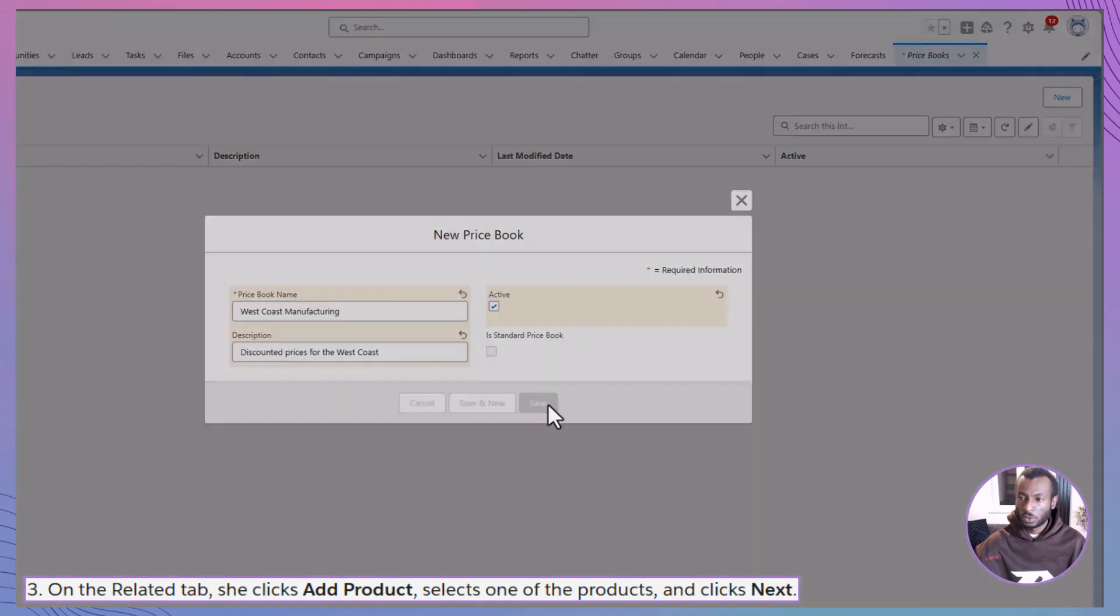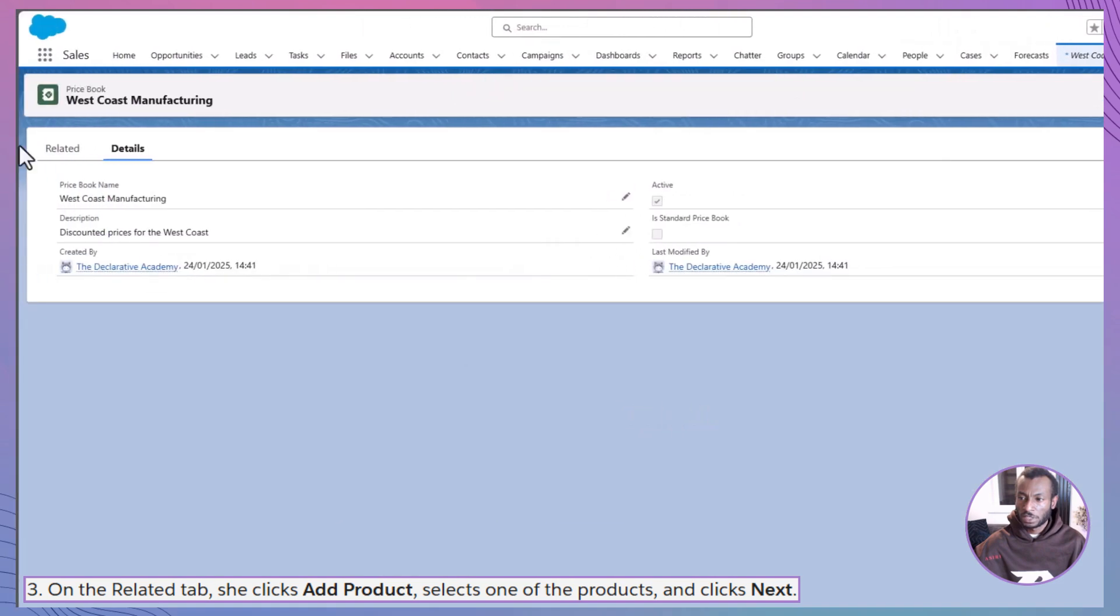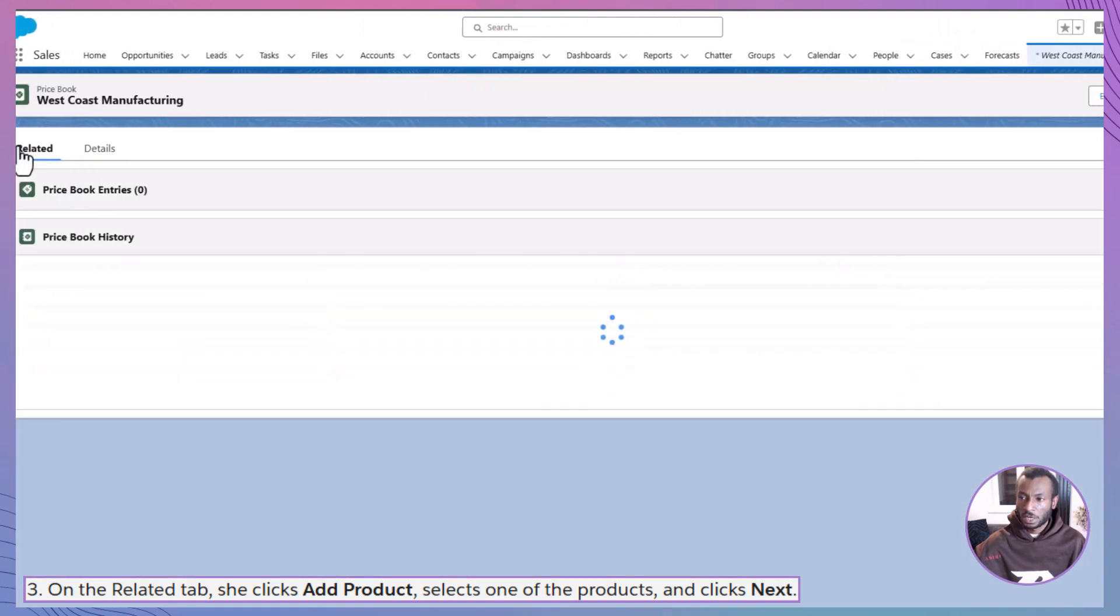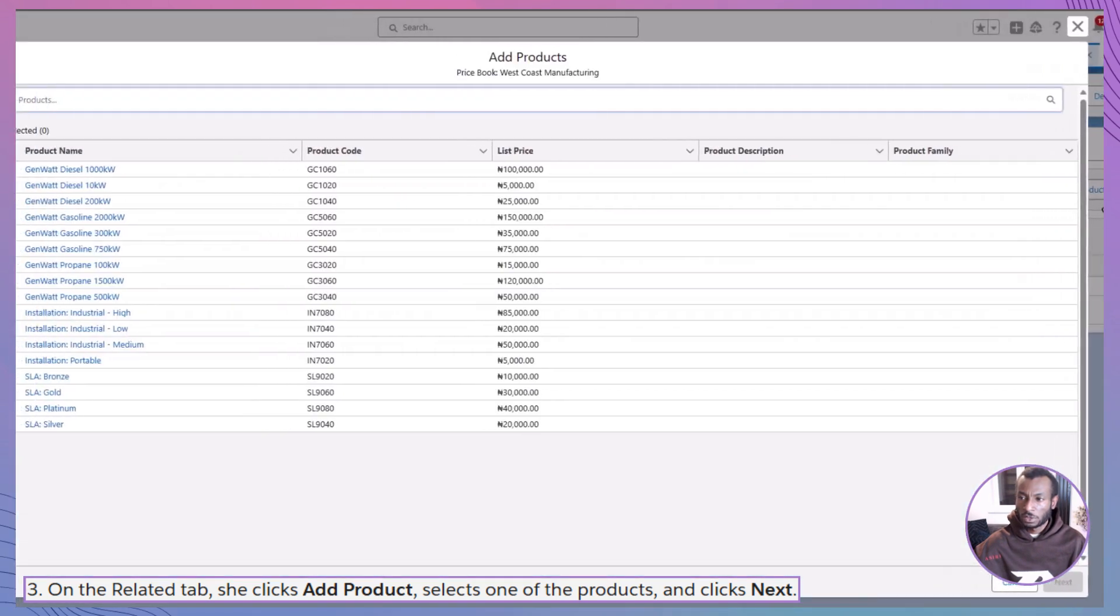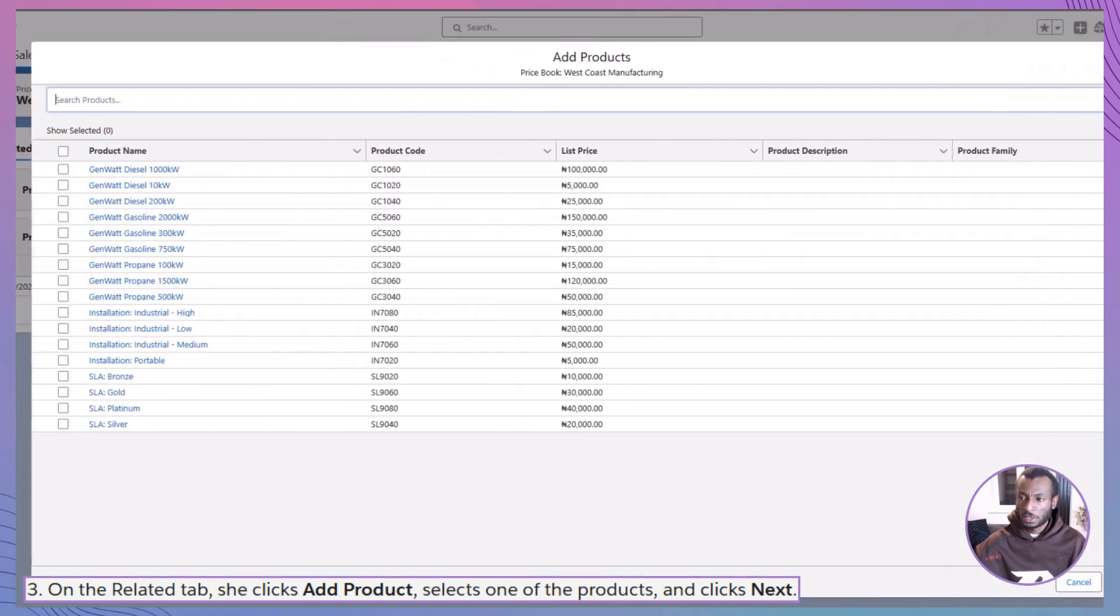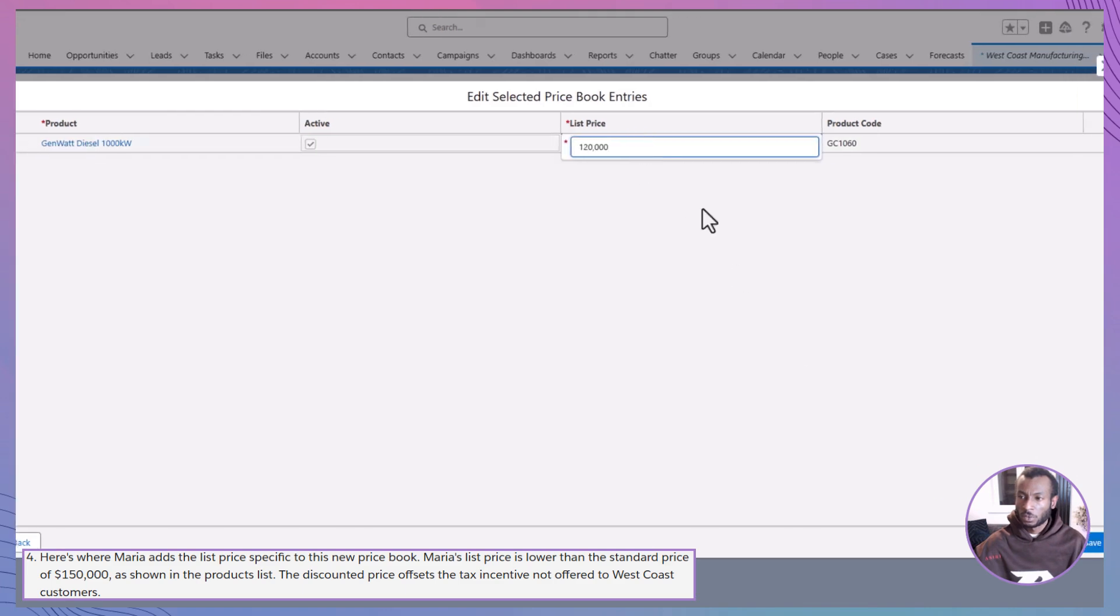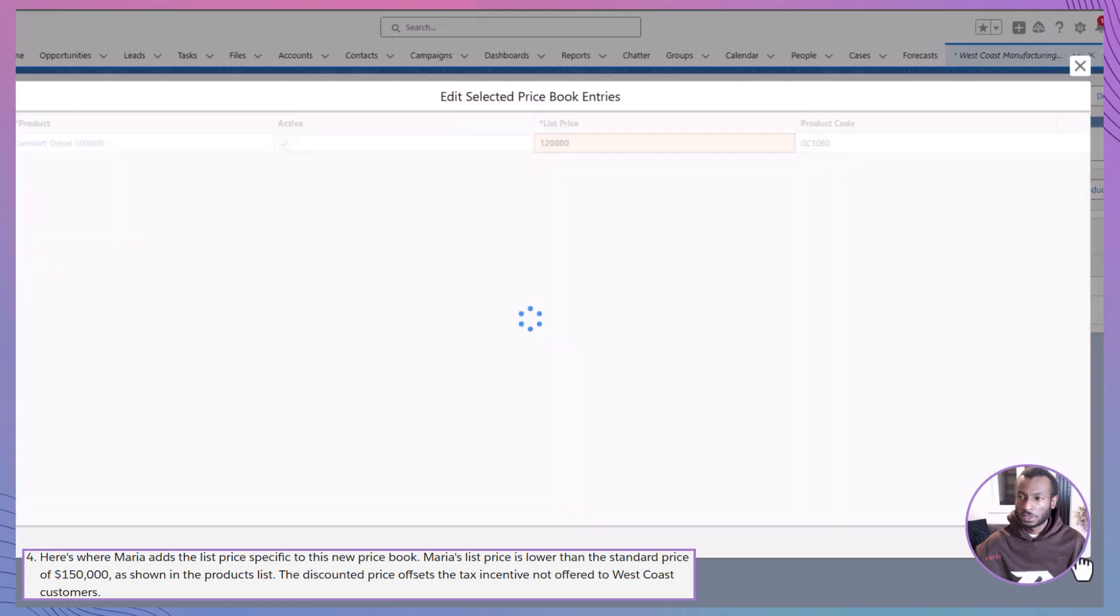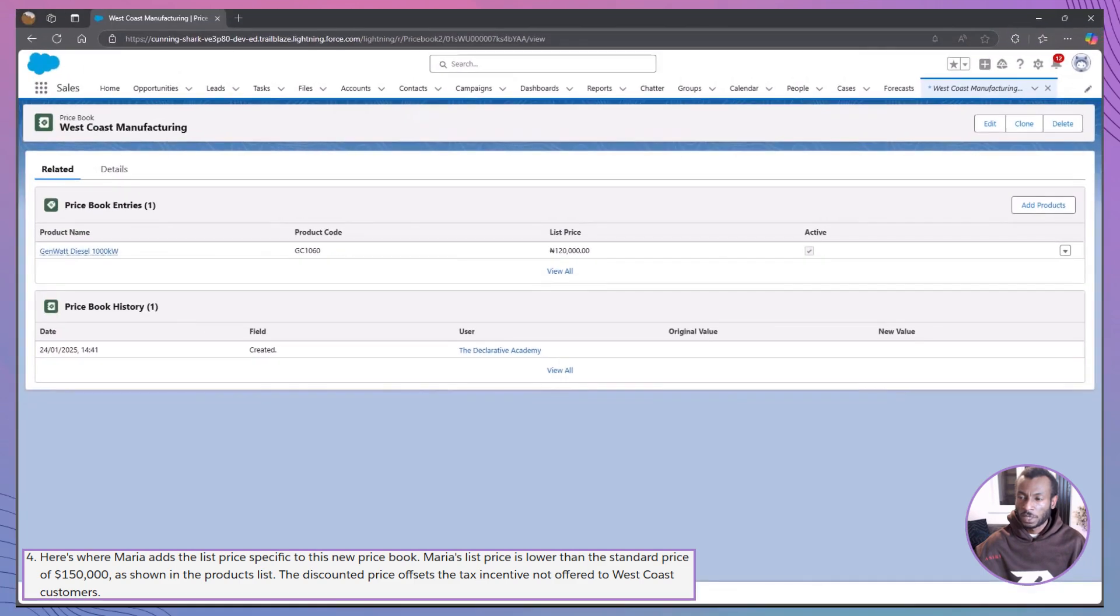Once the price book was created, she navigated to the Related tab, clicked Add Product, and selected a product. Here, Maria set a discounted list price that was lower than the standard price. Marking the entry as active ensured that sales reps could start selling immediately.